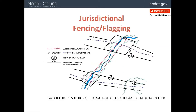Here's an example of a stream crossing which is not a high quality water and no buffer is required. The hash marks on either side of the stream are where the flagging should be placed to keep equipment out of the stream itself. Also shown is the right-of-way (RW), the limit of fill (F with dash mark), as well as the easement boundary (E) on the outside.